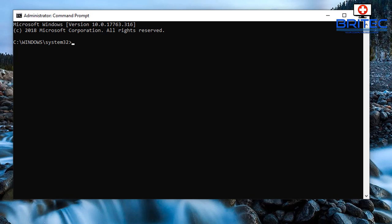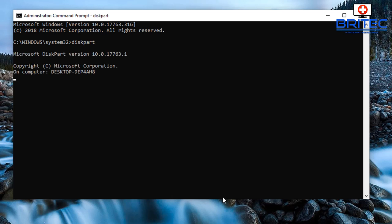Once you get that opened up you can type in here disk part, all one word, and this will open up the disk part tool. You should see the disk part command prompt here.